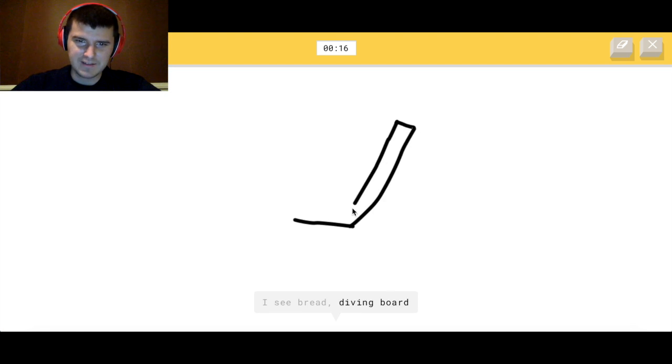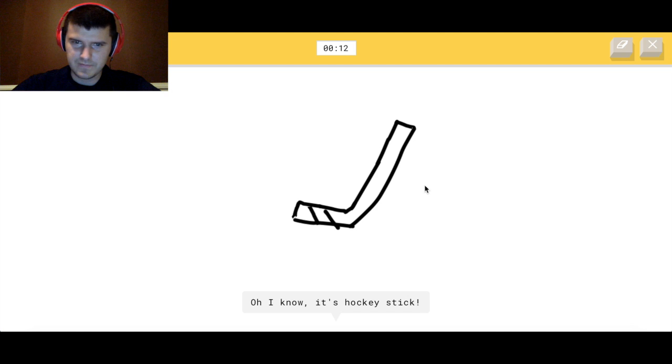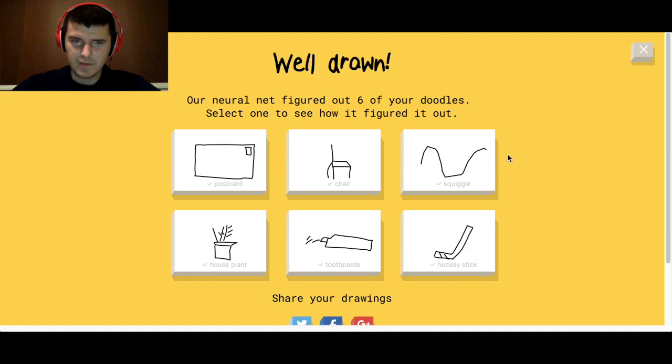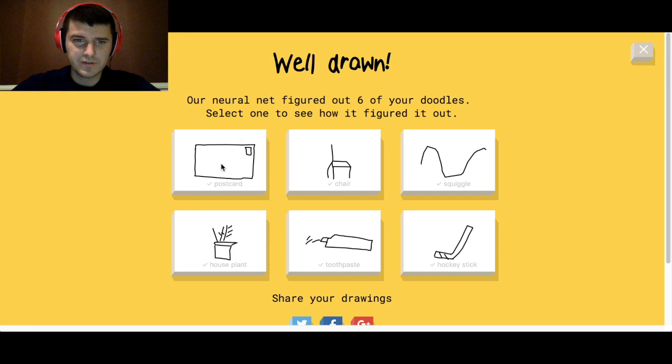That's a bread. Alright, so once you're done, it'll tell you how you did, it'll show you the results.